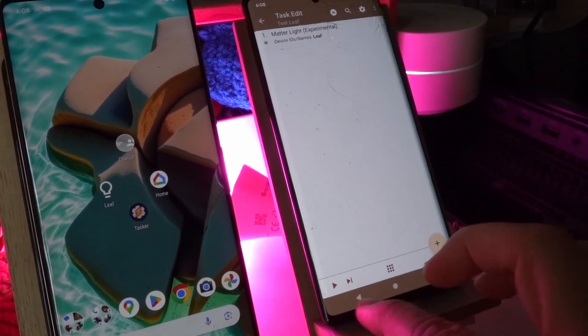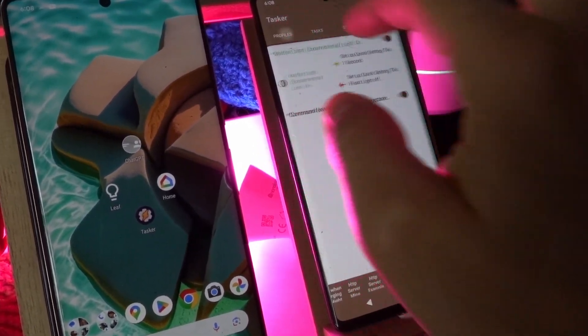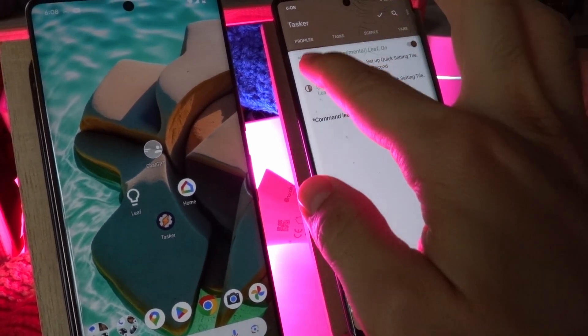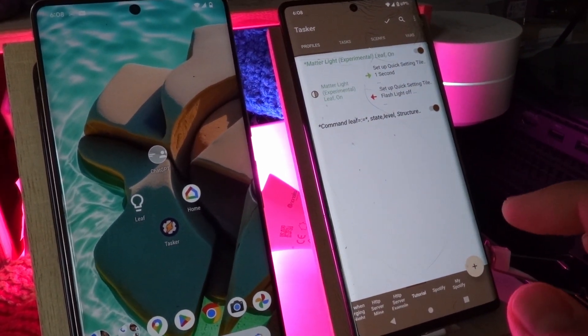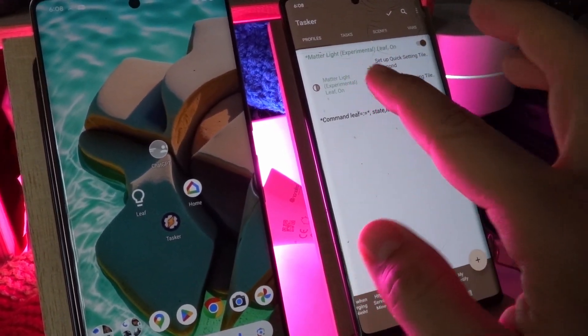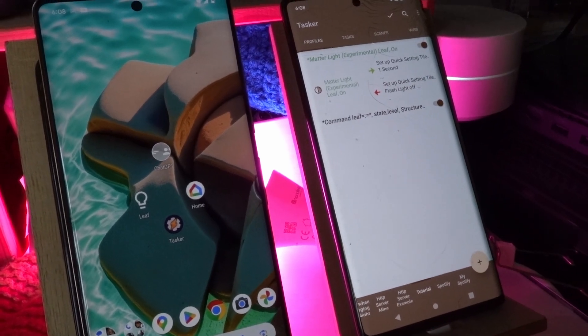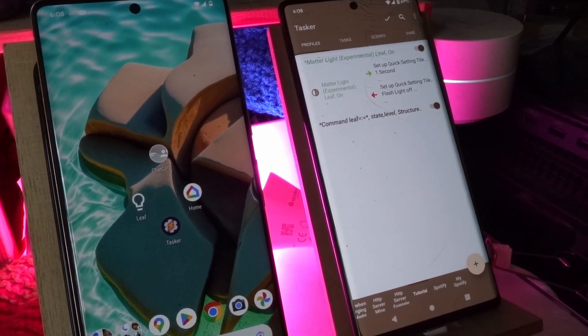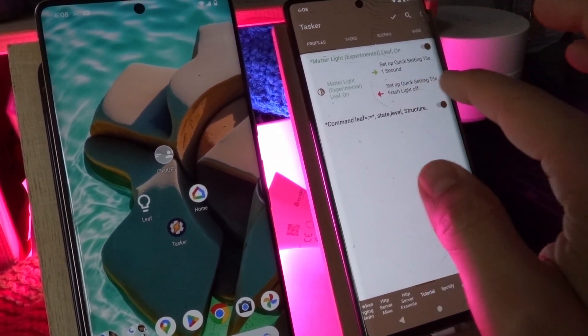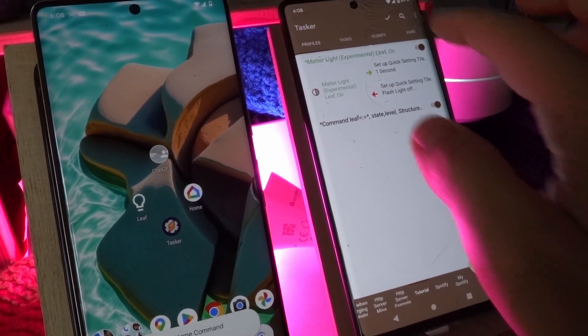And with this version you also get this new state here which is matter light that allows you to monitor whether a light is on or not and then trigger a task when it's on and trigger another task when it's off.